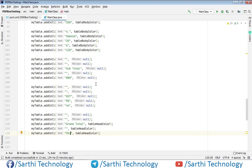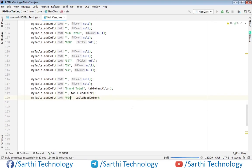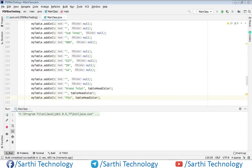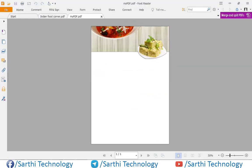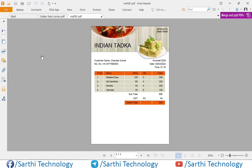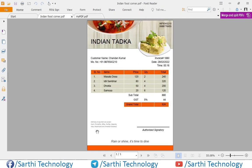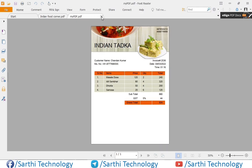Okay, so again run this. PDF created and this is the PDF. Now next thing we need to add the payment method and all these things. So let's add one by one.